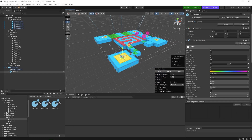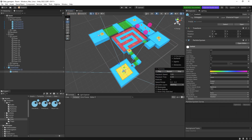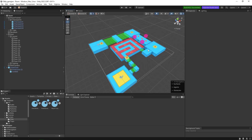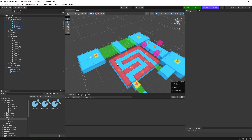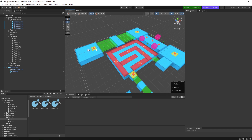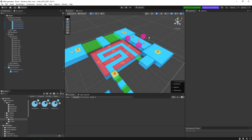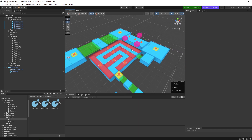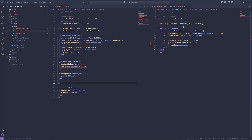Now that we are done, we want to create the death script. The death script is going to be placed on the traps - the static traps, the moving traps, even the fall traps. All of them are going to have the exact same script. Let's go back to Visual Studio Code.